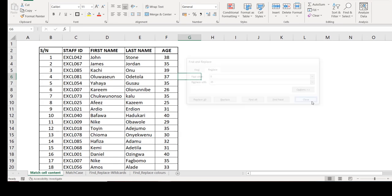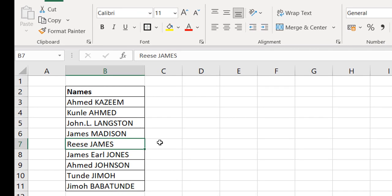Next example: a simple one — case-sensitive Find and Replace. Looking at these names, some names can be both a surname and a first name. For example, 'ahmed' could be a first name, and 'AHMED' could be someone's surname. The first names are in proper case and surnames are in upper case.